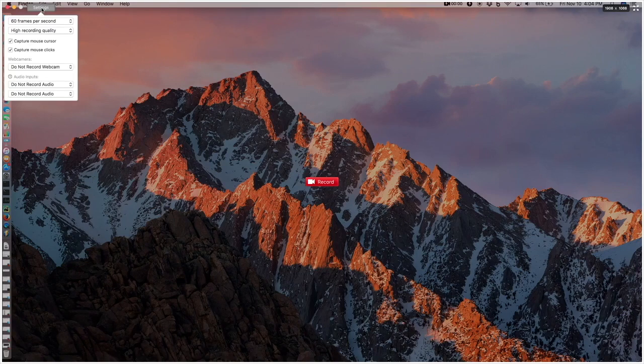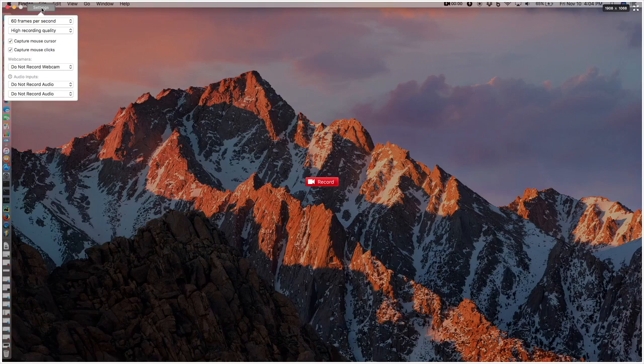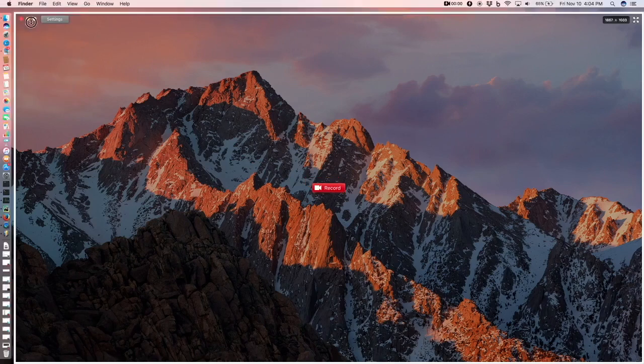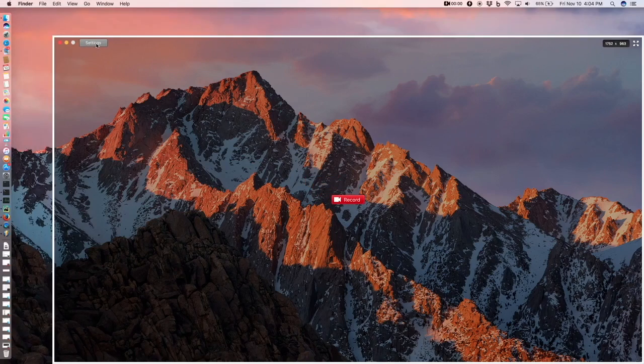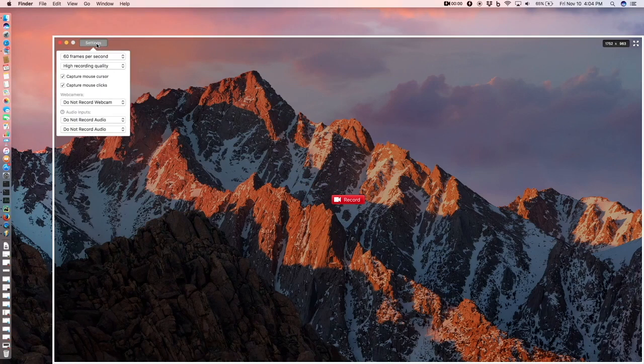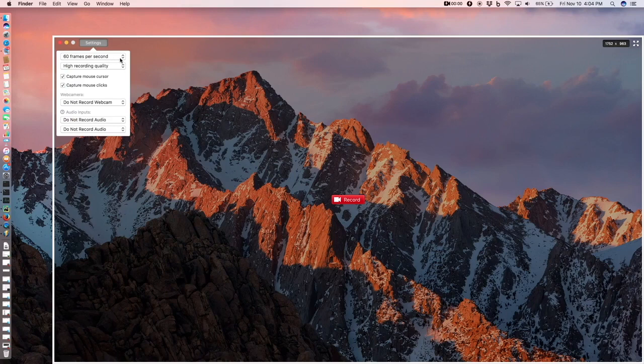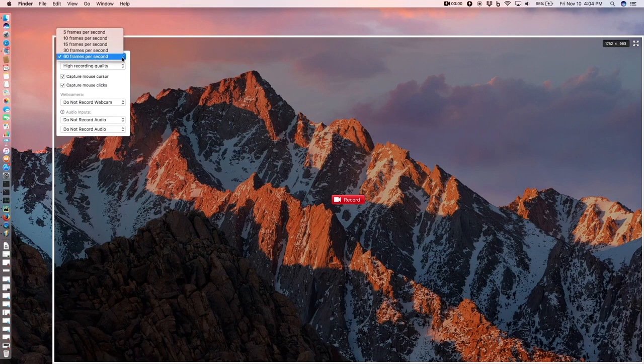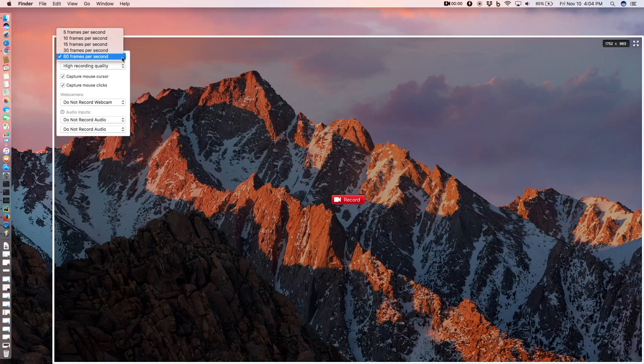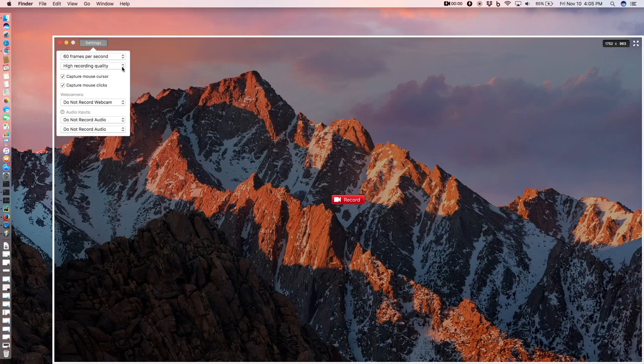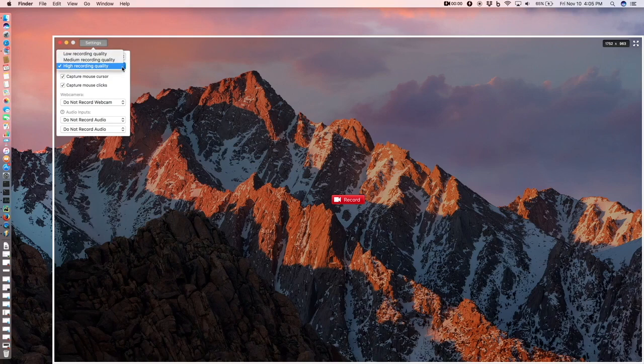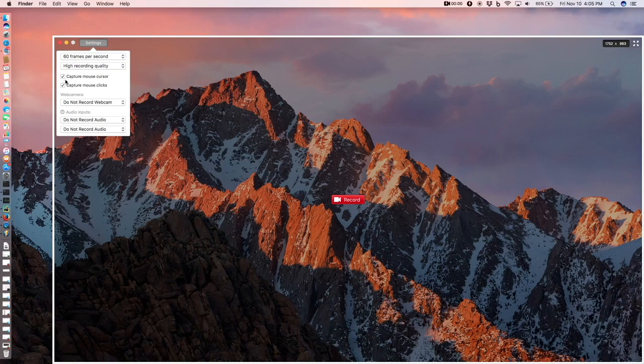Here there are settings. You have a choice of how many frames per second to record. I would want the best quality so 60 frames per second. High quality. I want to capture the mouse cursor as well as mouse clicks.